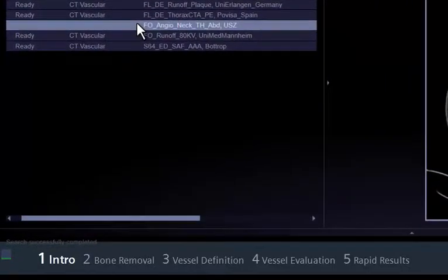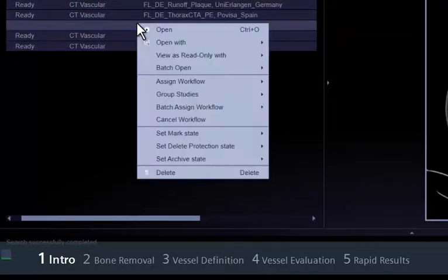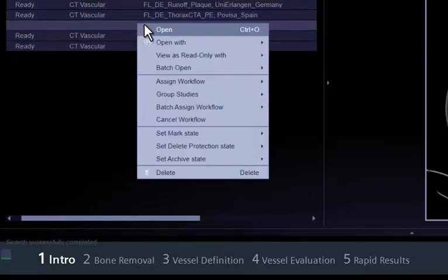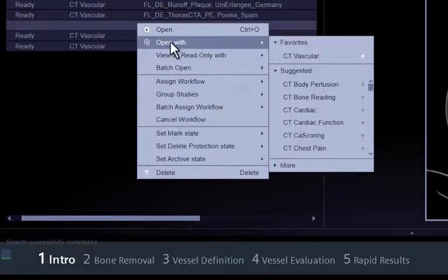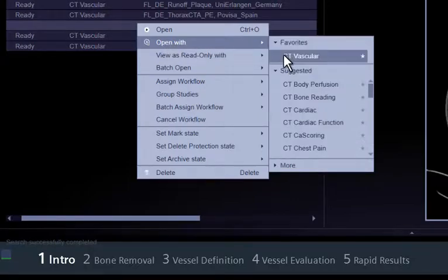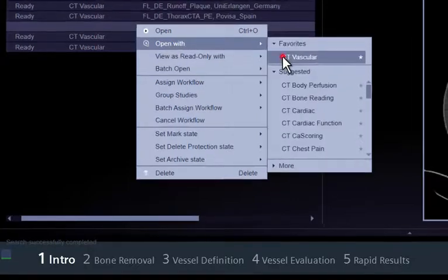First, make sure that the study is correctly assigned to the CT vascular workflow. Otherwise, click the right mouse button and select Open with CT Vascular.